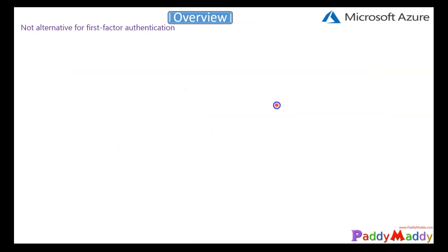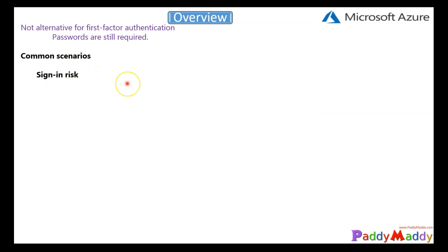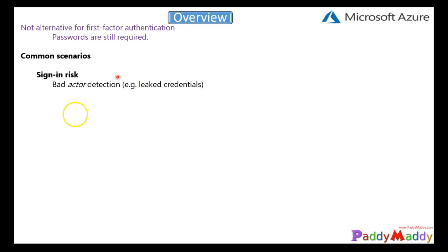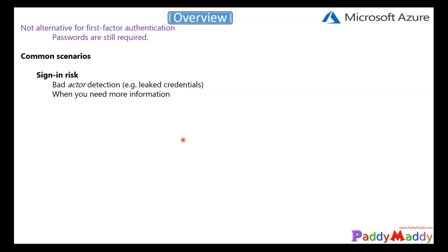Let's think about some common scenarios, like sign-in risk. For example, we can determine whether or not you have access to your environment, or if we detect a bad actor where the user enters leaked credentials. The user will need more information, such as requiring a multi-factor authentication challenge. If that challenge is not met, we can block access to the applications because the user is unable to provide MFA — whether that's a ping, a phone call, or validating sign-in another way.